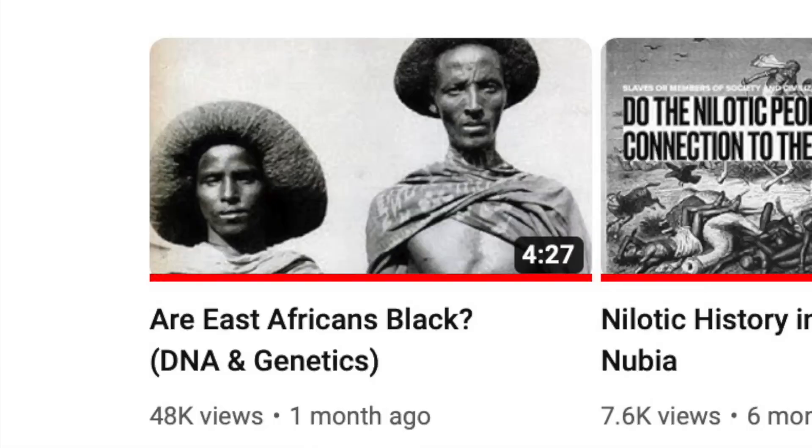Are East Africans more related to sub-Saharan Africans, or are they more related to Europeans? Since I made the video about 'Are East Africans Black,' this seems to have sparked a lot of controversy. The video did about 40K views at the time of this recording, around 900 comments and 1,000 likes — it got a lot of people talking.